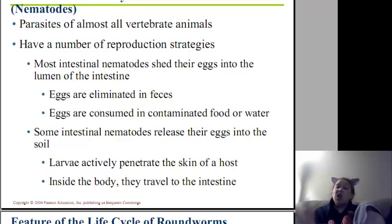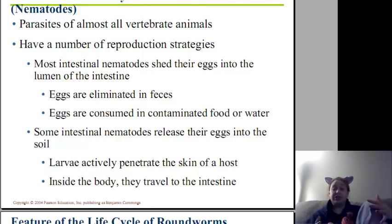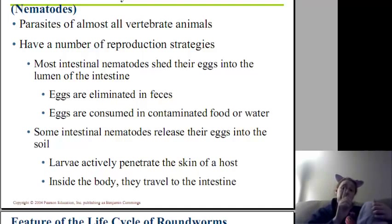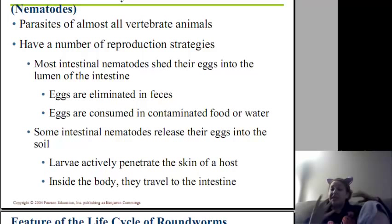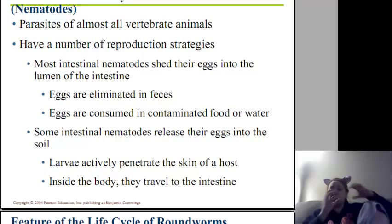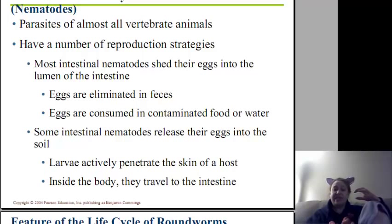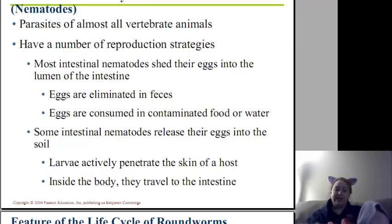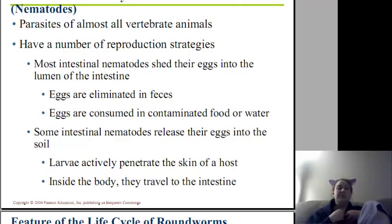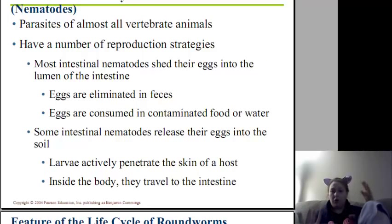Parasites are almost all invertebrates, and they have a number of reproductive strategies, so they don't just do one thing. We've seen the first one, where the intestinal nematodes shed their eggs out through the feces. The feces get on food and water, and the eggs are consumed in contaminated food or water.